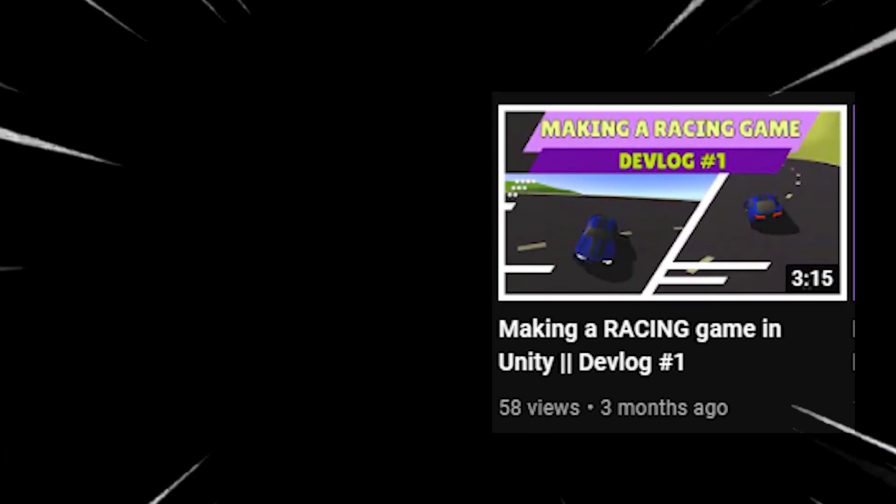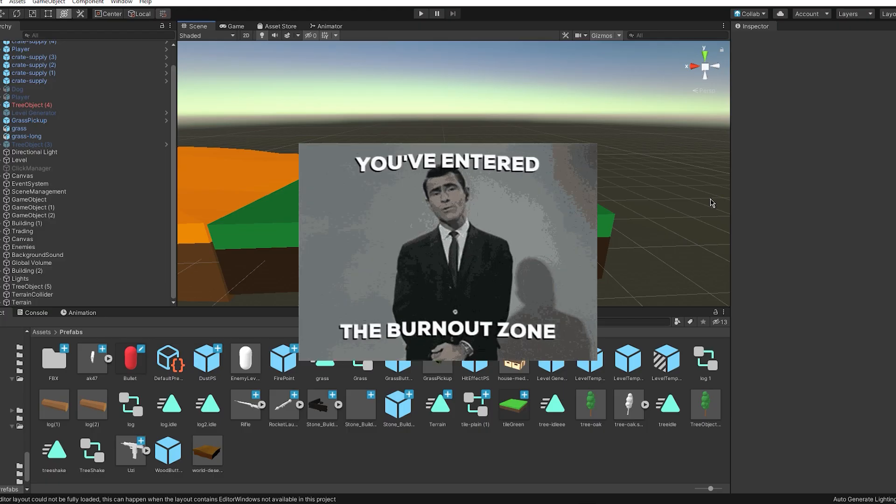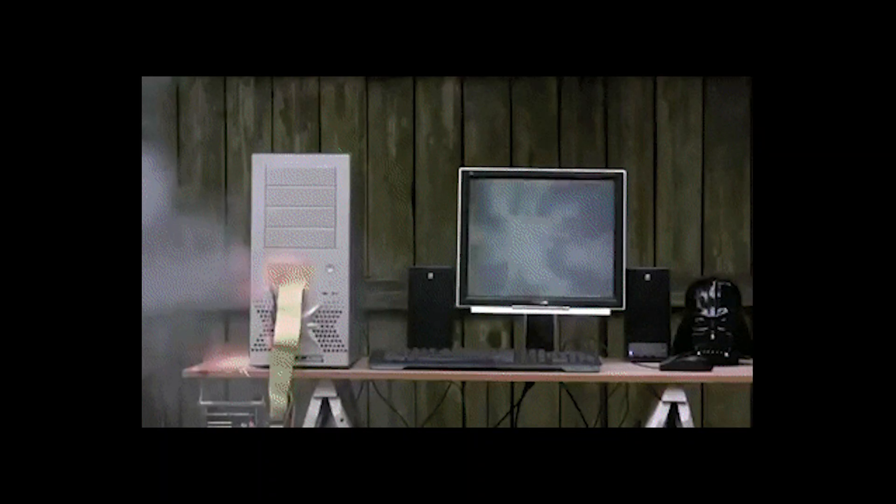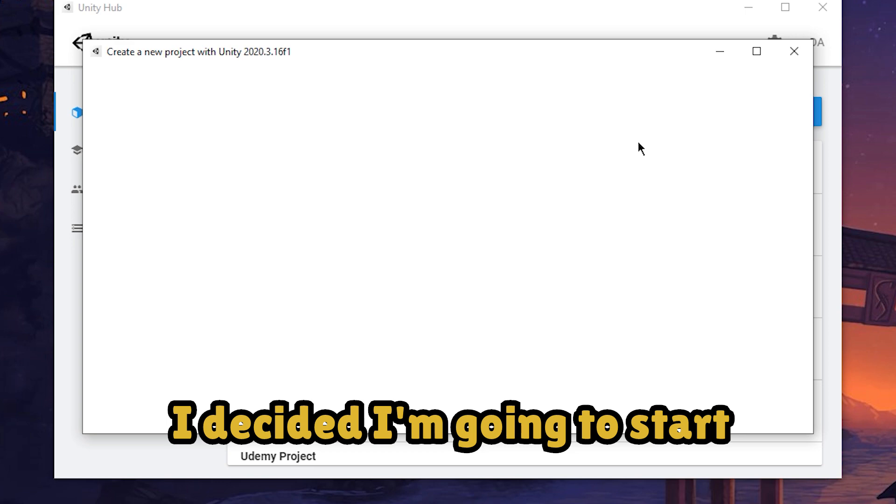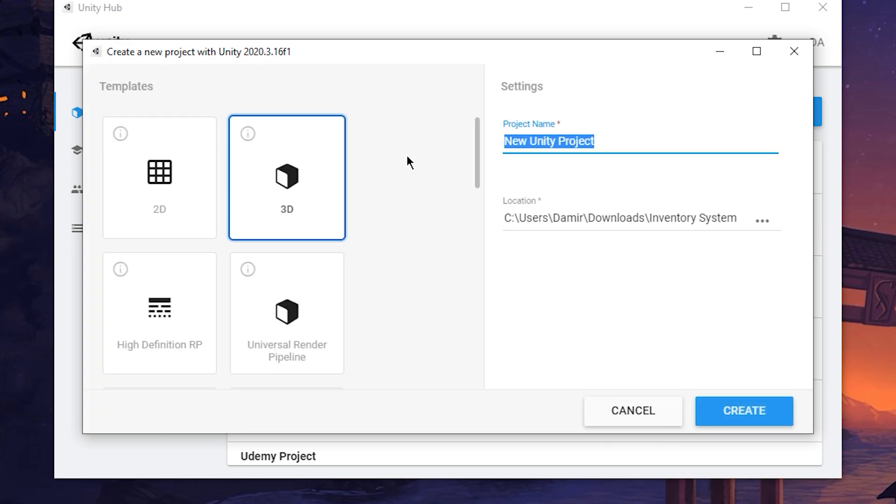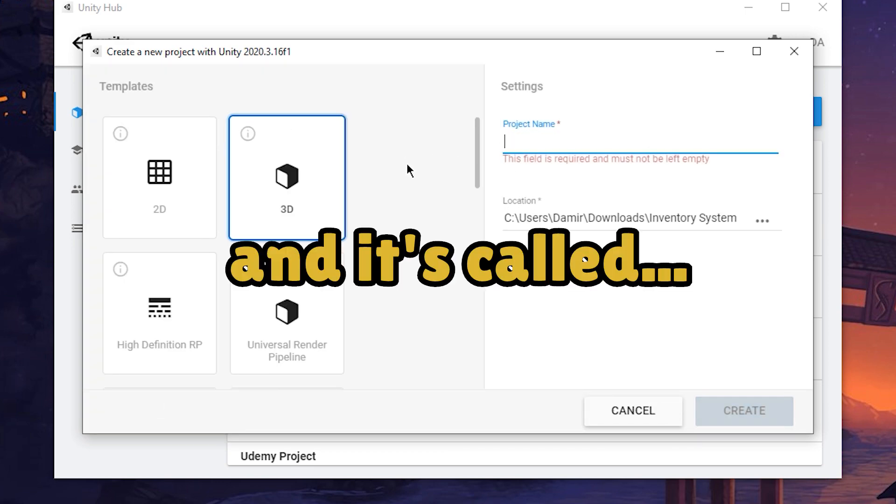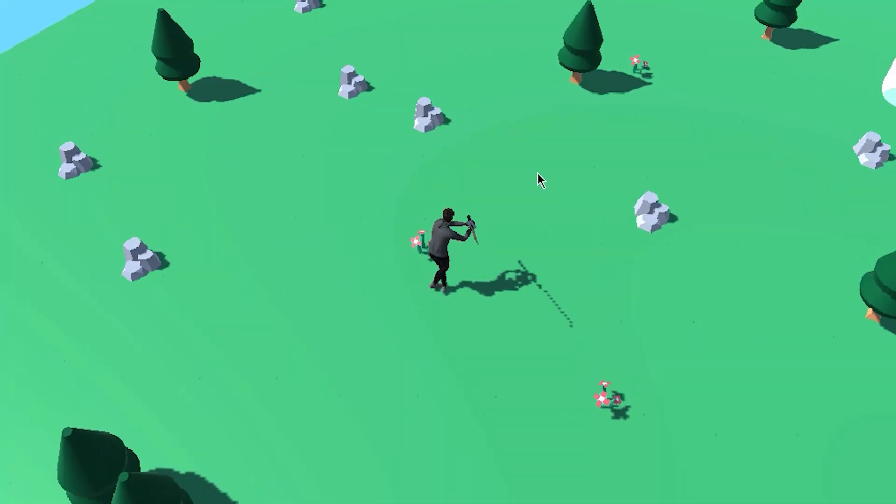After a few failed attempts at making my devlog—the first one I got burned out, and the latest one I bought a new SSD and everything got deleted—I decided I'm going to start a brand new project called Project Gizmo.